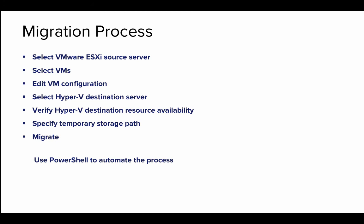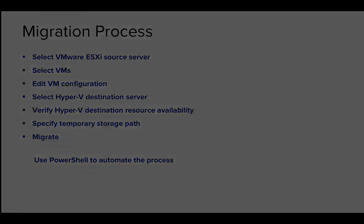The first step is that you're going to specify your VMware vCenter or ESXi source server. Second, you're going to select the VMs that you wish to migrate. Third, you have the option to edit the VM configuration in case you want to adjust some of the settings, such as the memory or the networks. Next, you specify the Hyper-V destination host where you're going to migrate the VMs to. We are then going to verify that that particular host has enough resources to support the new VMs. You're then going to specify a temporary storage path, which copies the data between the virtual machines. And finally, you're going to migrate. And of course, you can use PowerShell to automate this process end-to-end.